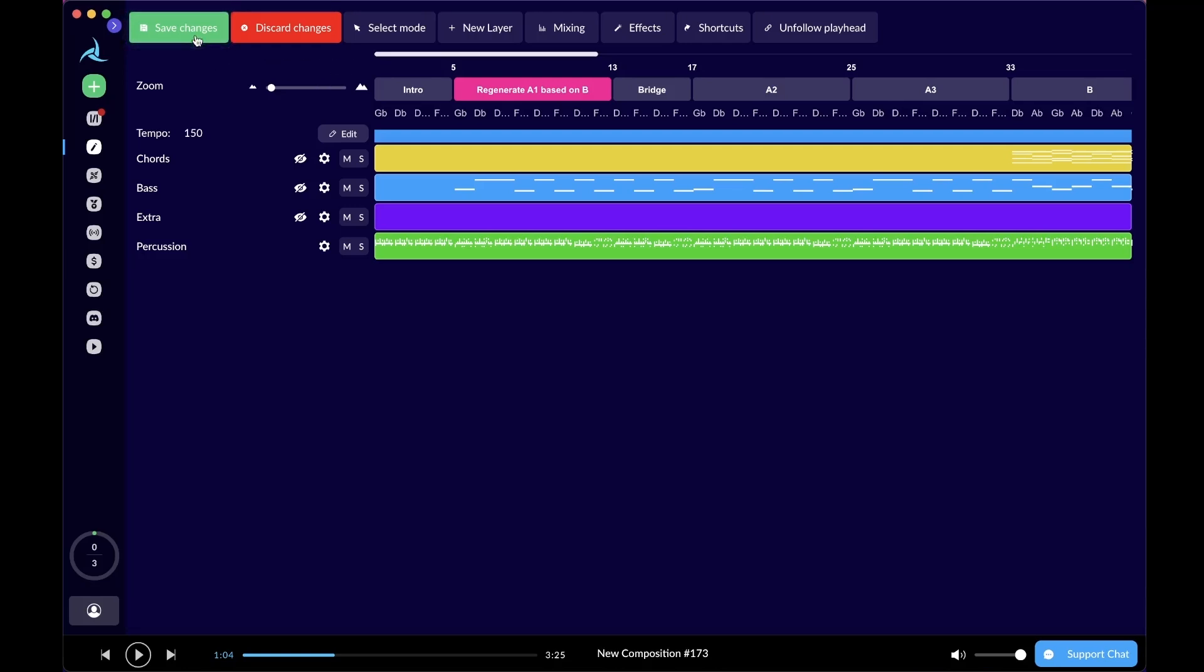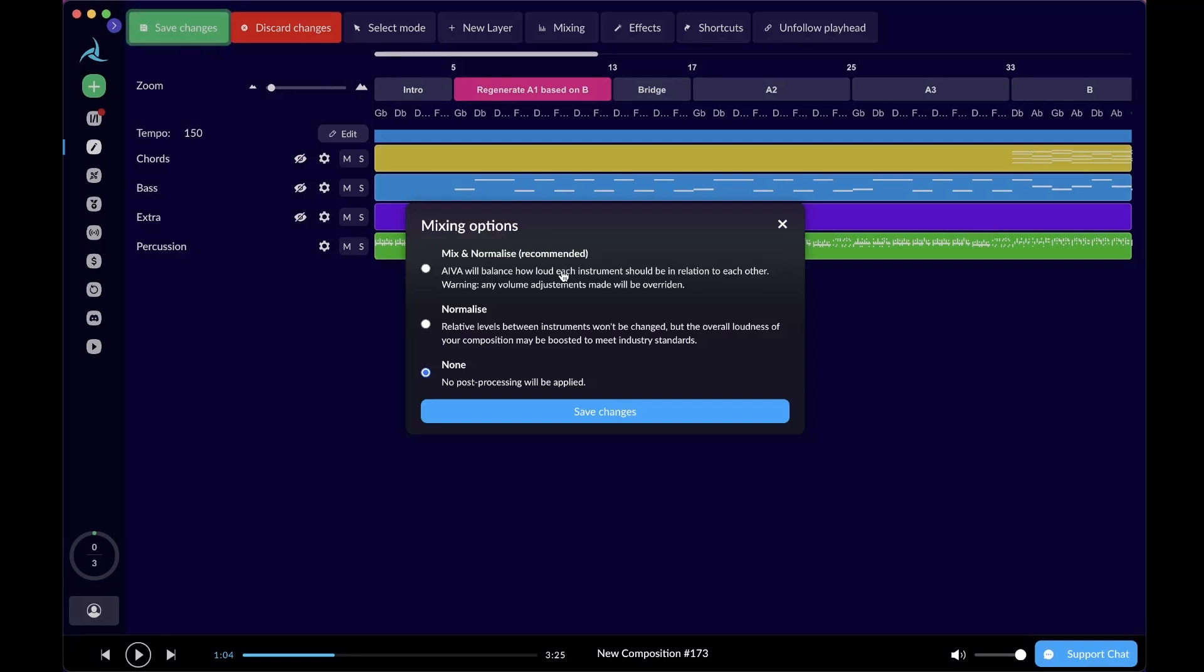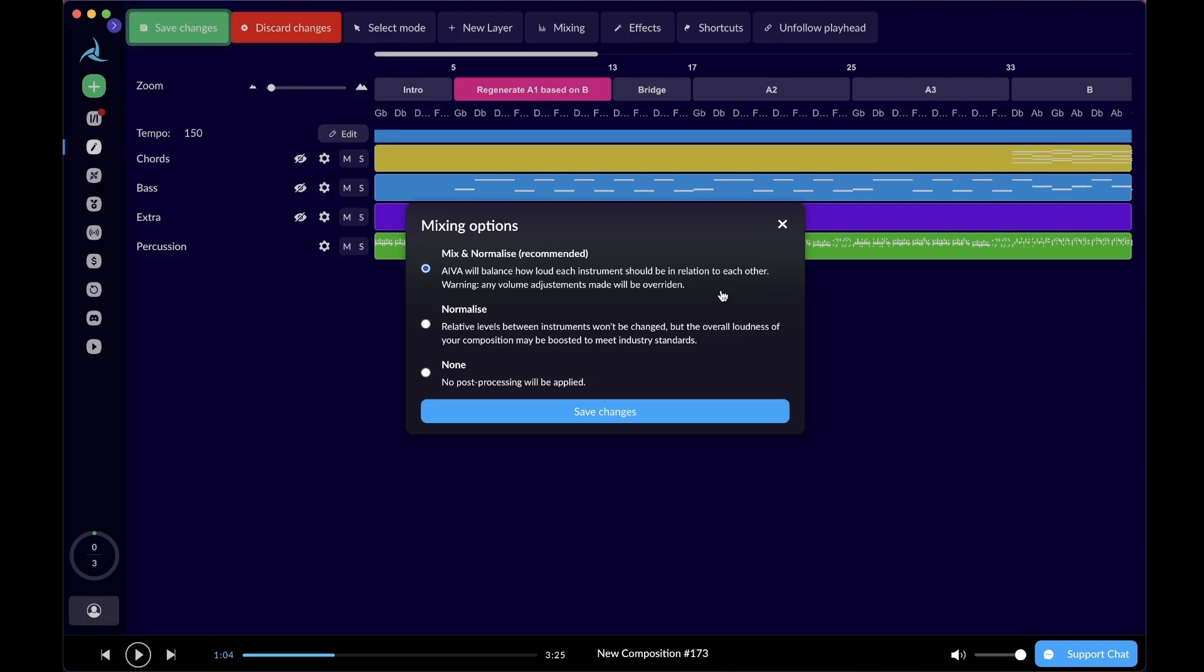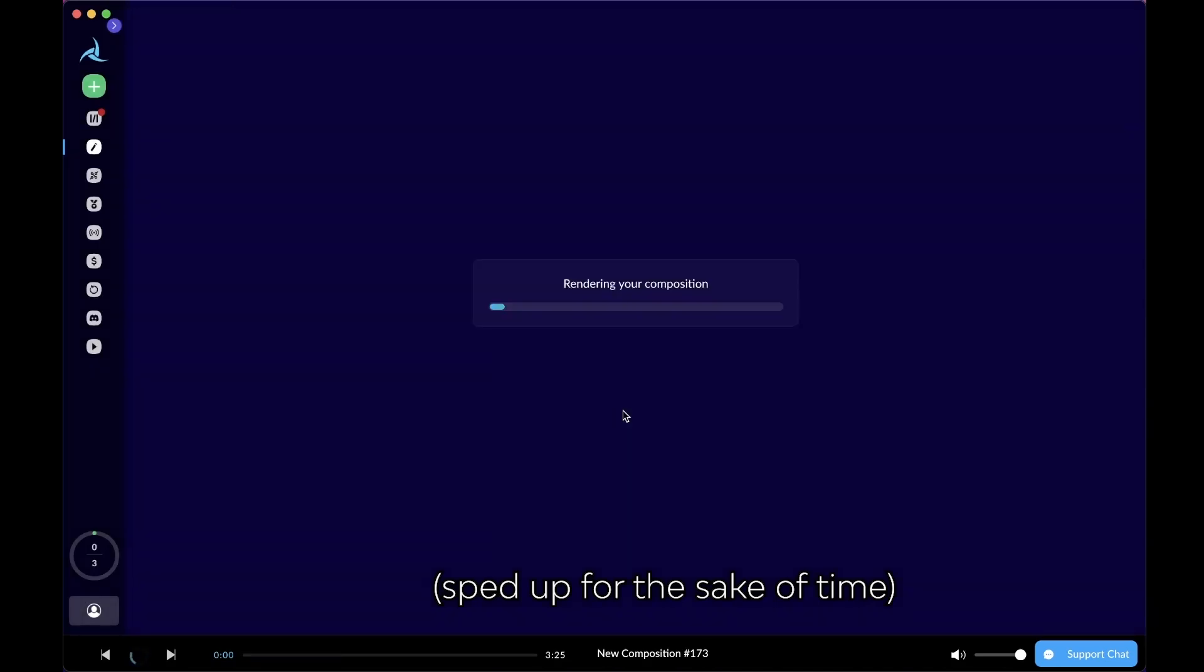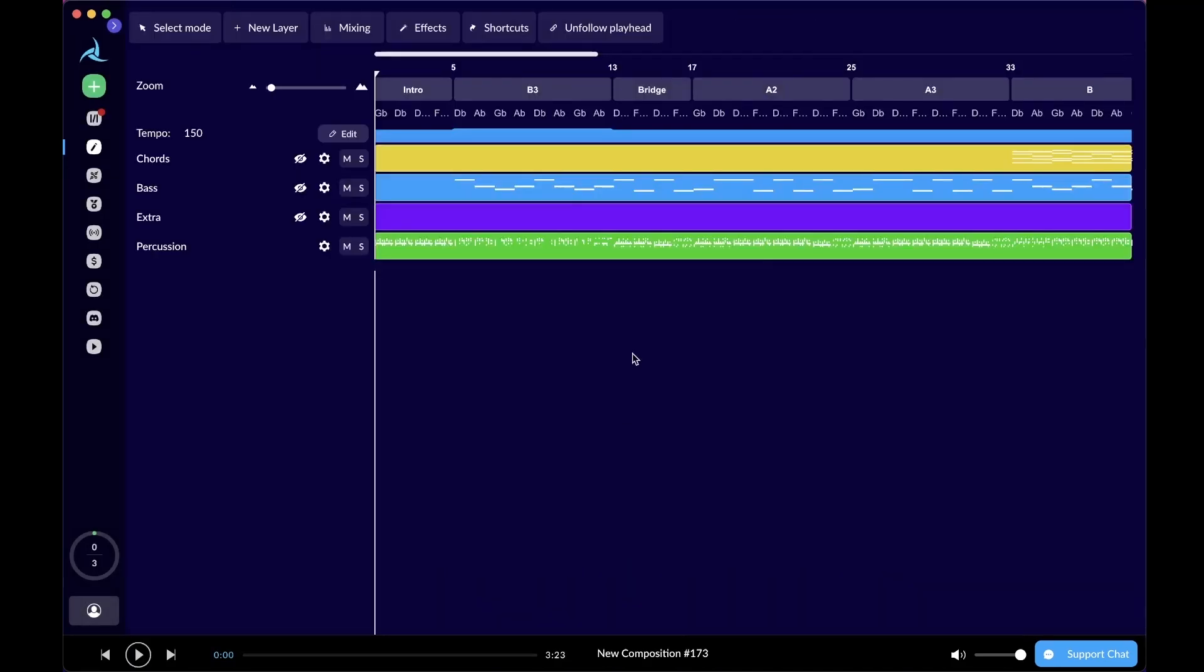The very last step will be save those changes. The regenerated section will be saved, and also the parameters we have for our auto mixing and the customized effects we selected earlier will be saved by clicking save changes. I would personally recommend picking the mix and normalize option as our mixing option, because this will allow the music engine to balance the loudness of each layer for us based on our preference that we set in the auto mixing window. Let's save those changes and let the rendering begin. There we go. Here is the rendered composition with a new regenerated section with our auto mixing parameters and customized effects in place.